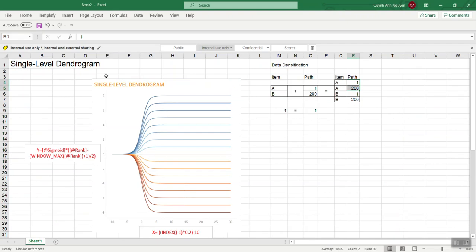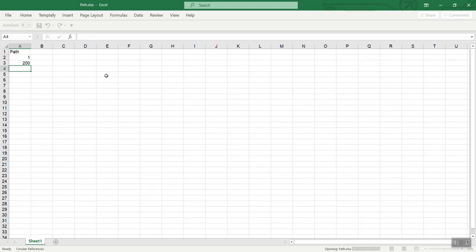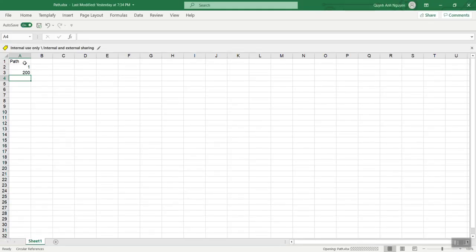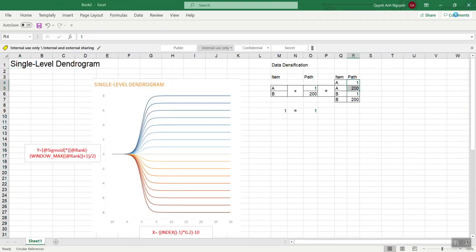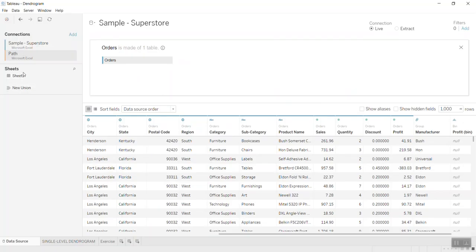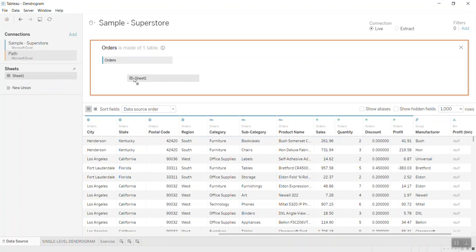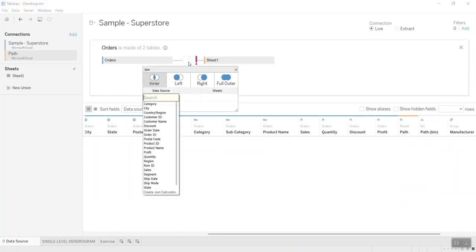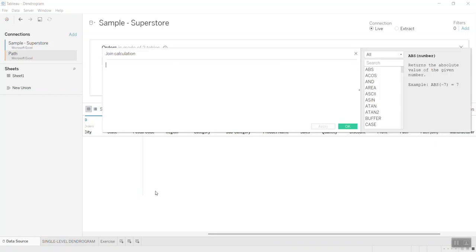The path file is simple — just the path 1 to 100. I bring this into Tableau and connect it with the data file we have, using an inner join.